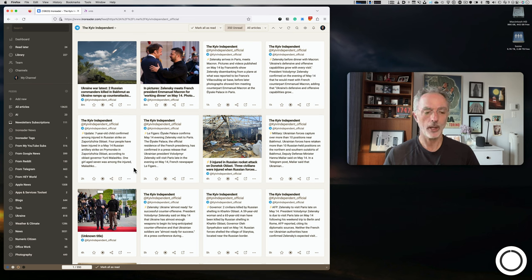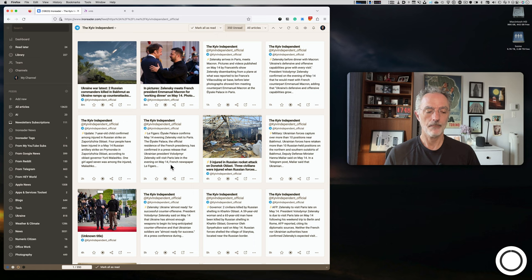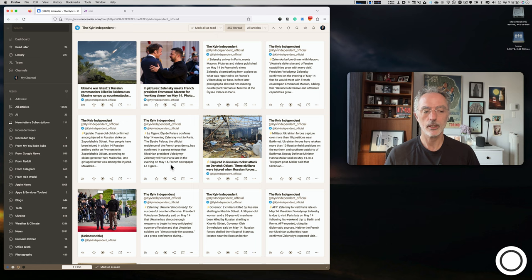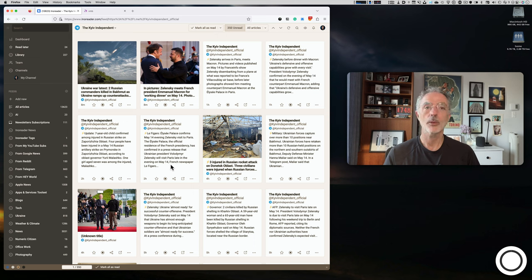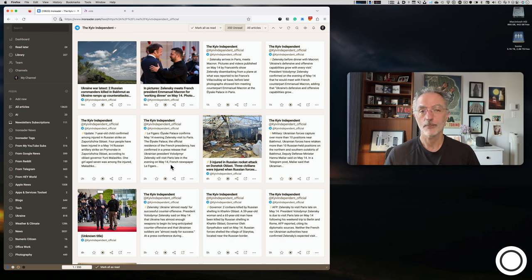I think I'm pretty much done with InoReader. I hope this gives you an idea of how the service works and how I use it for consuming content on the web. The trial period was three months, which is generous, and when it ended I had no hesitation subscribing. Thank you very much for watching — see you for another one, bye.